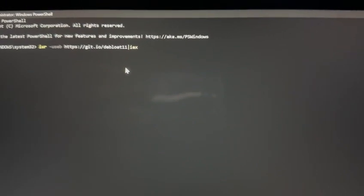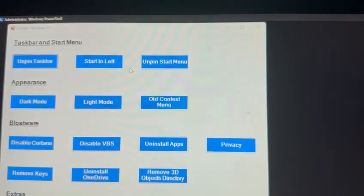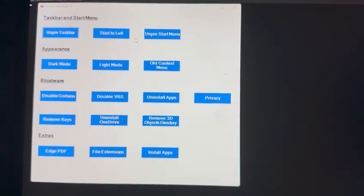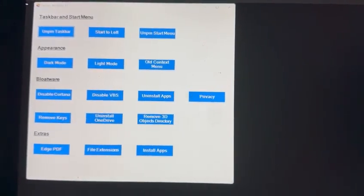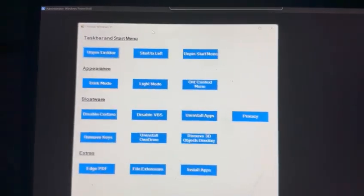Then click on Run as Administrator. Now run the following command. I will be giving this command in the description so you can just copy and get your work done. After executing the command, you'll see the Windows 11 debloater popup has shown.